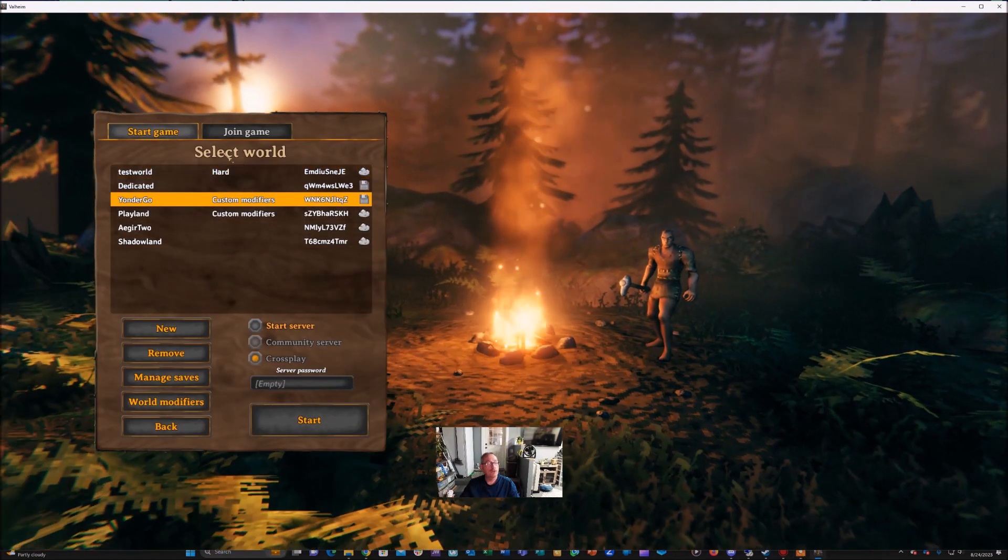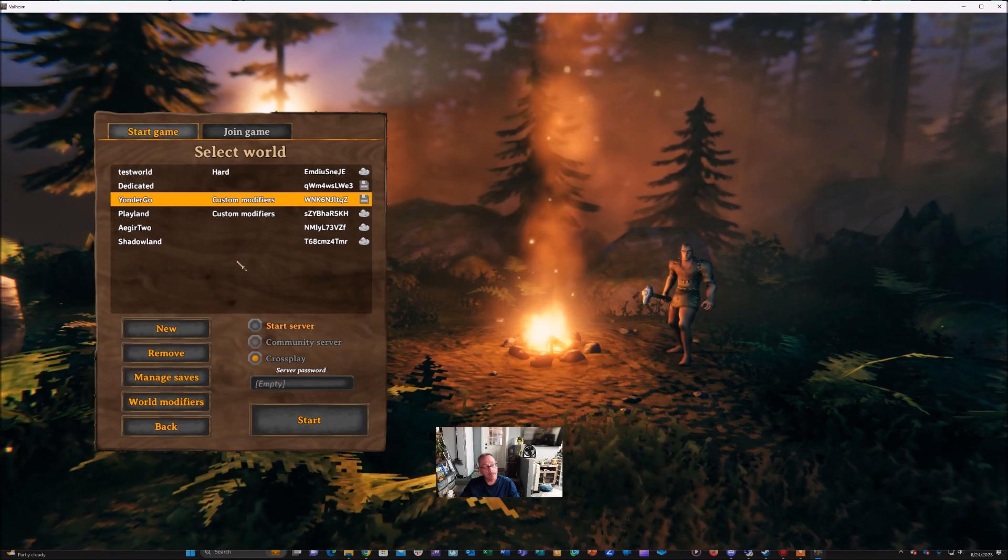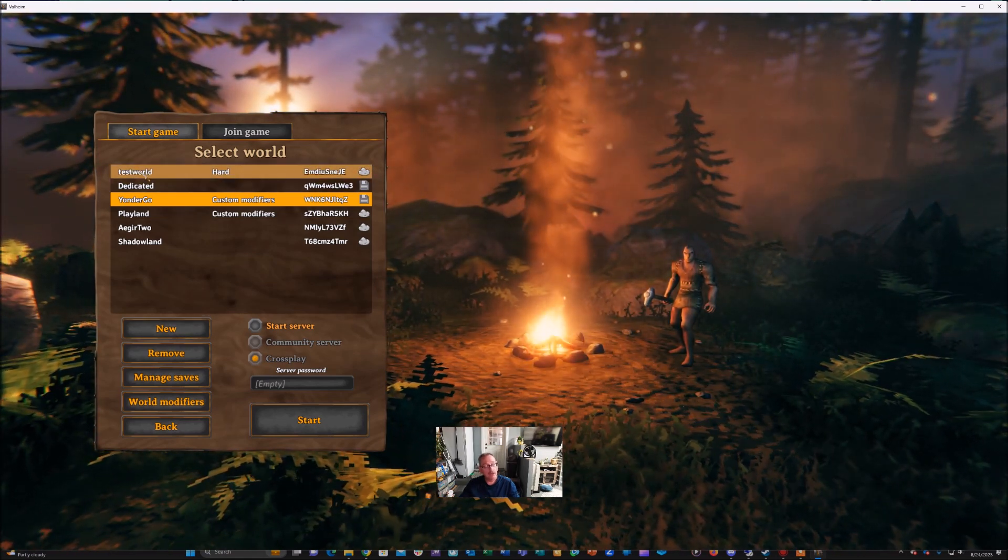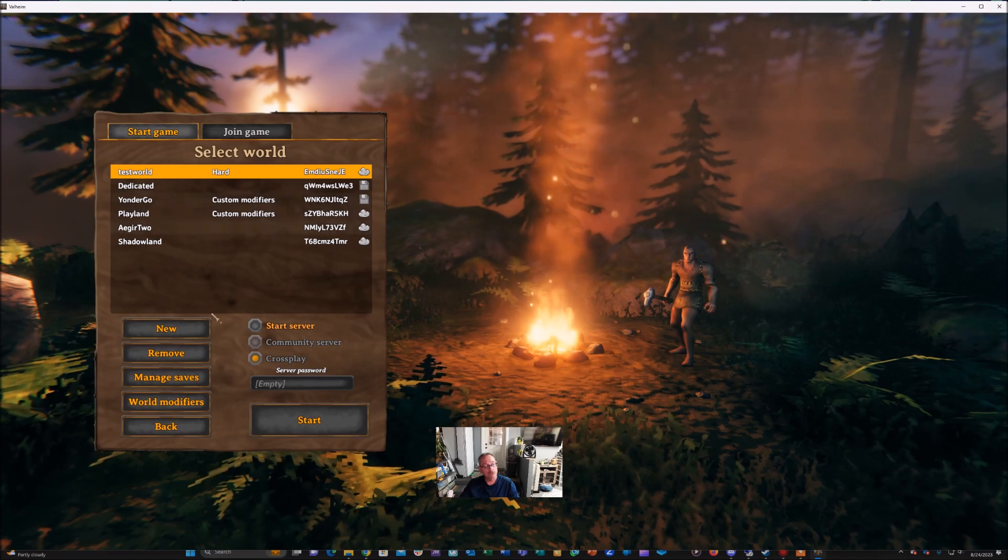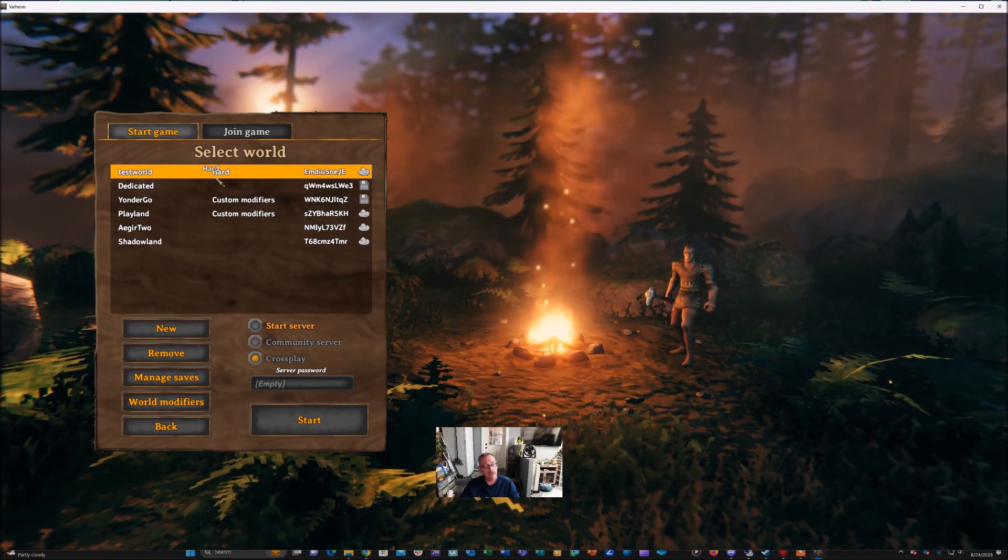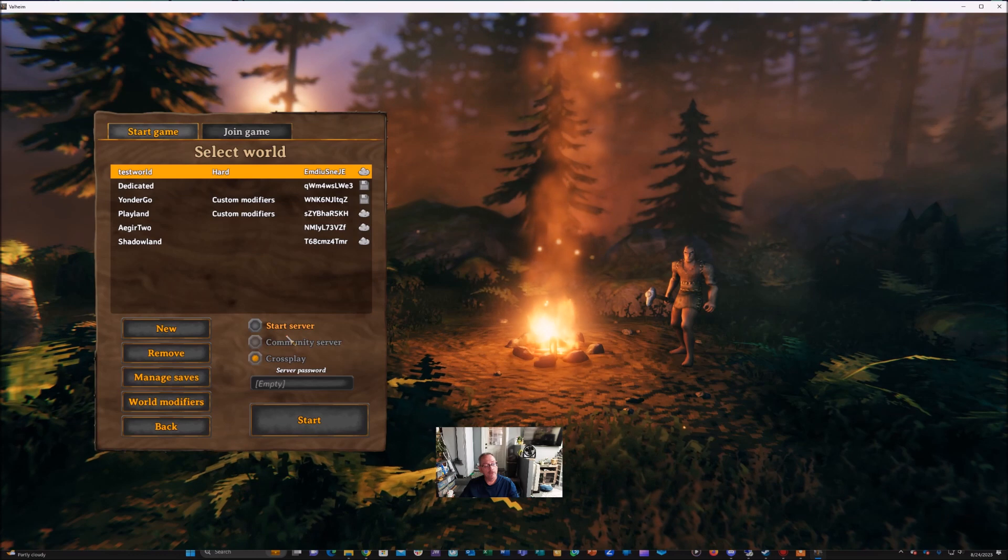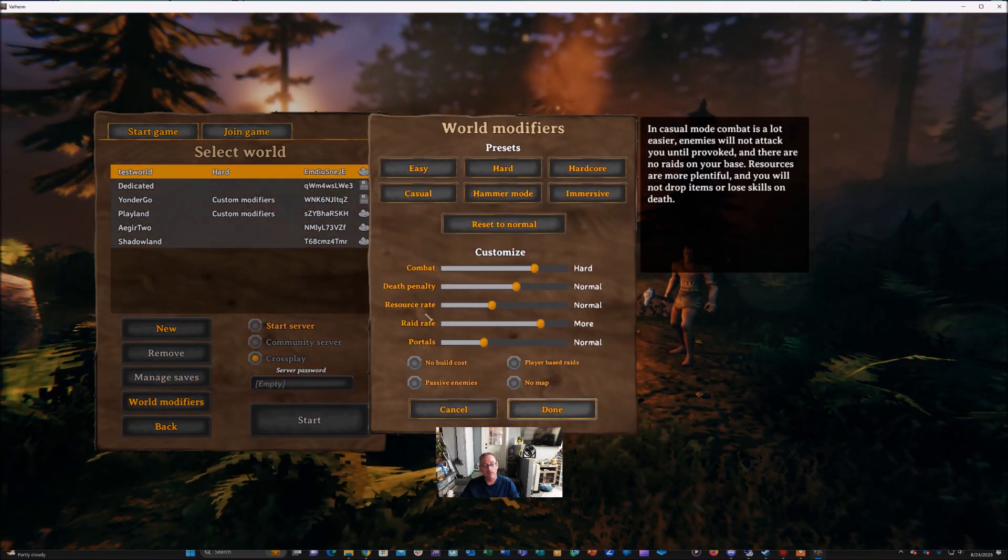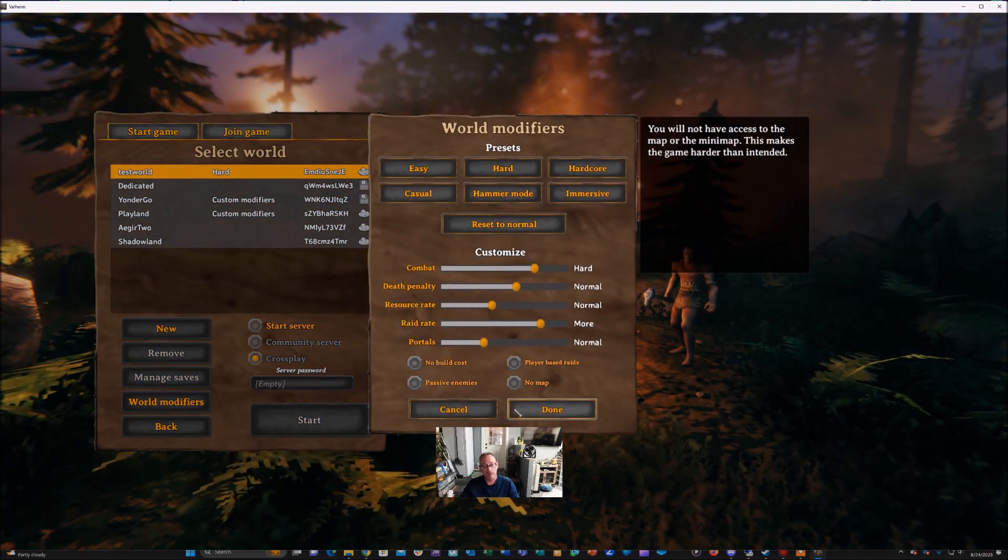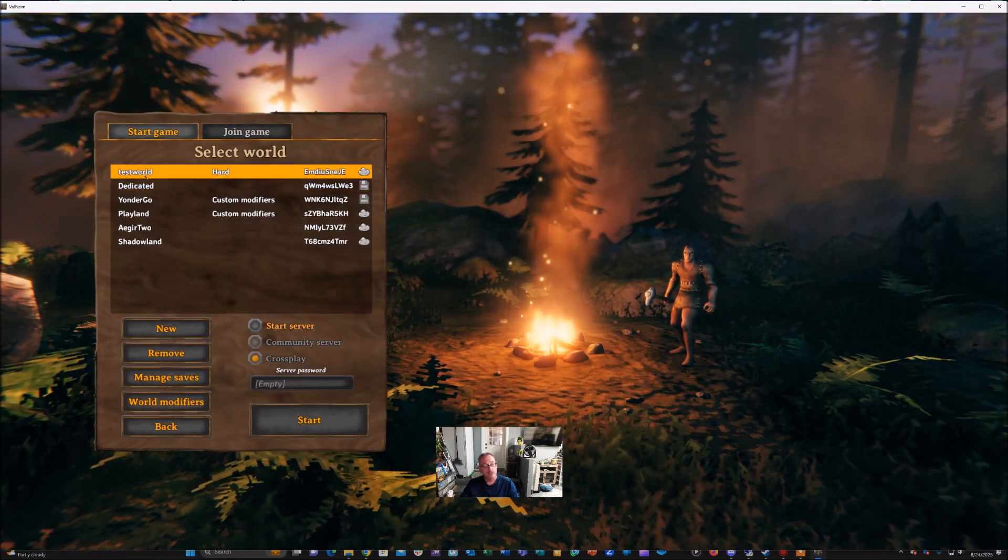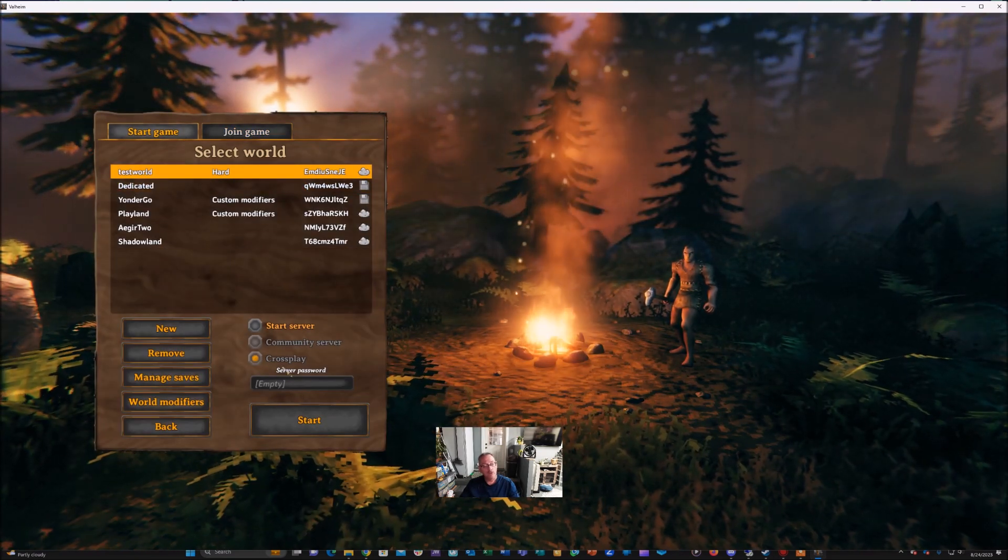You'll notice you have the select world screen up. This is where you're going to click new. I click I made a test, you'll give yourself a name and then you're going to click on world modifiers and make all your changes and then click done and that'll apply those to your new world.